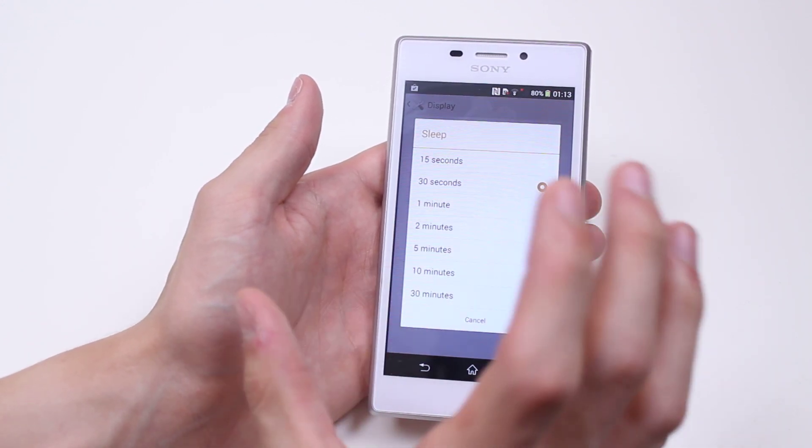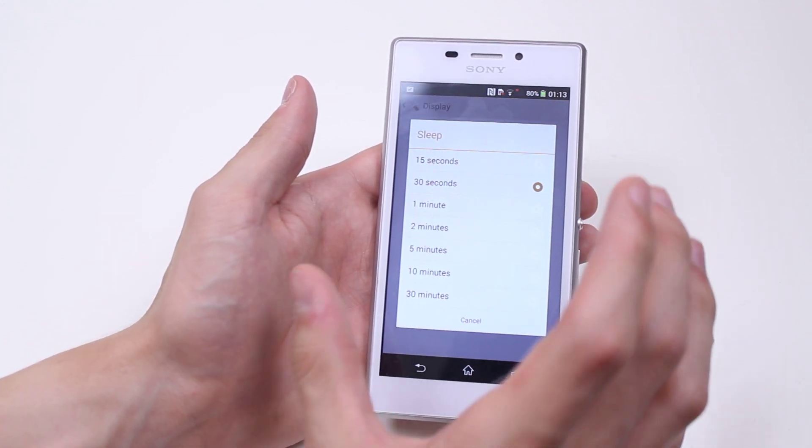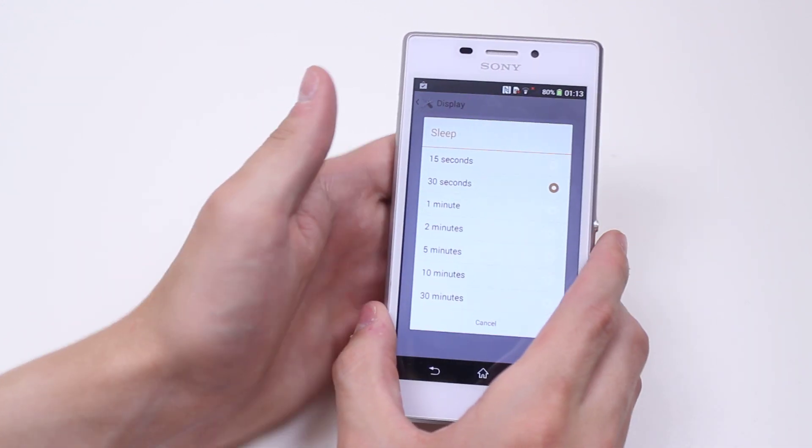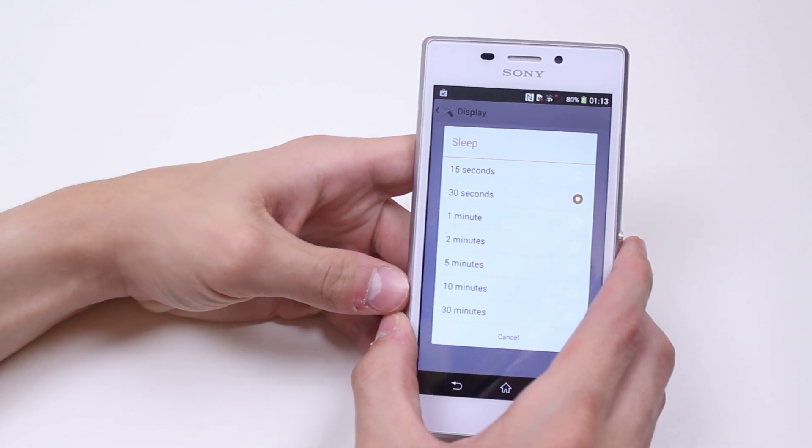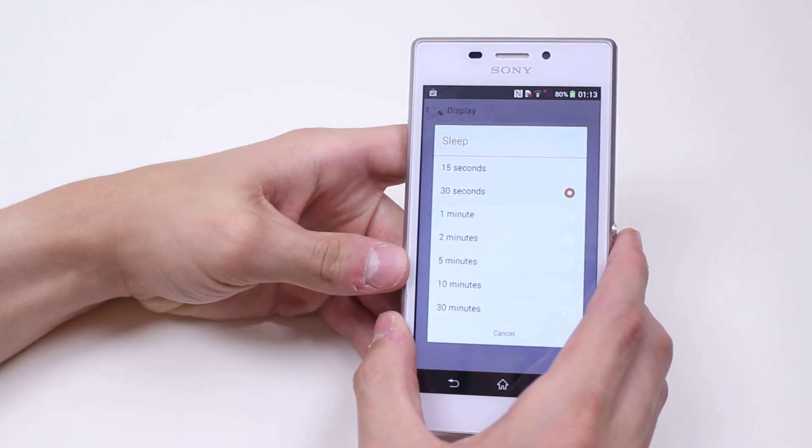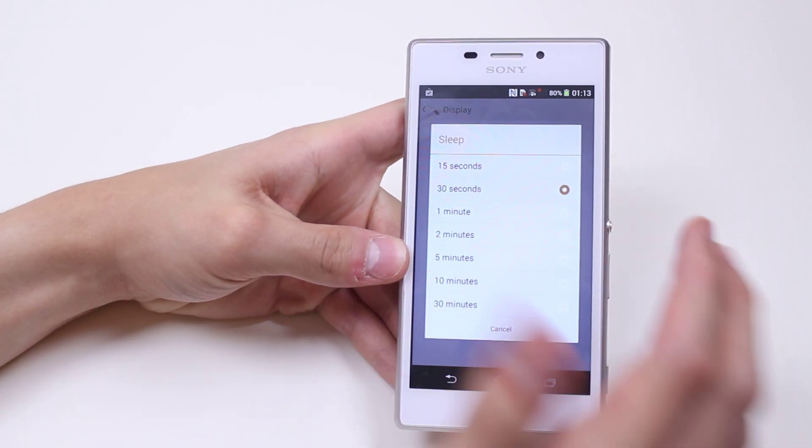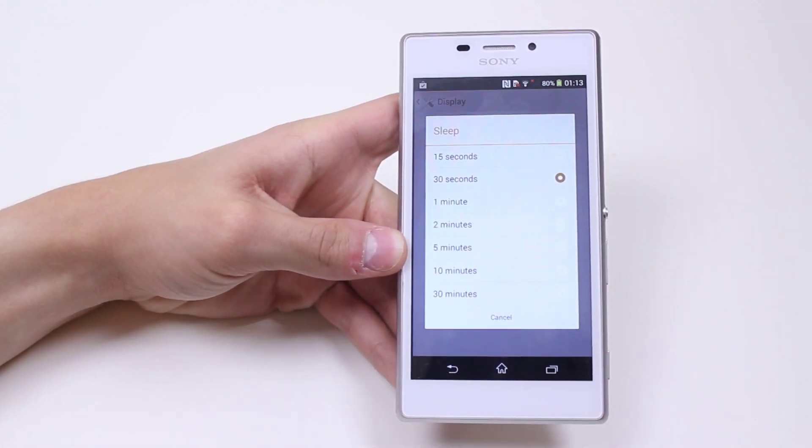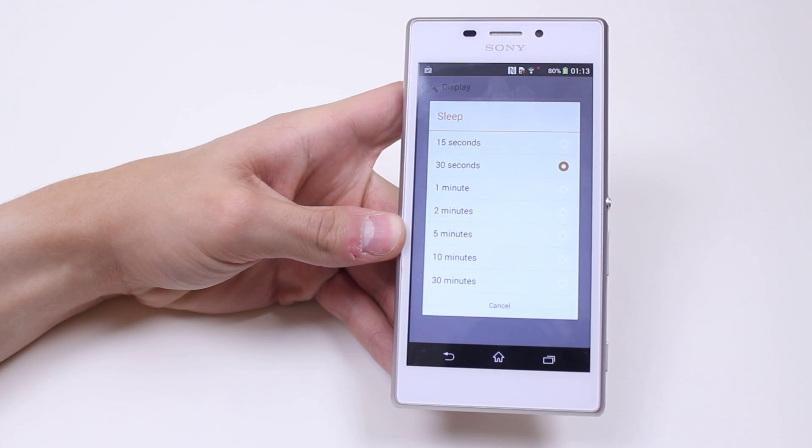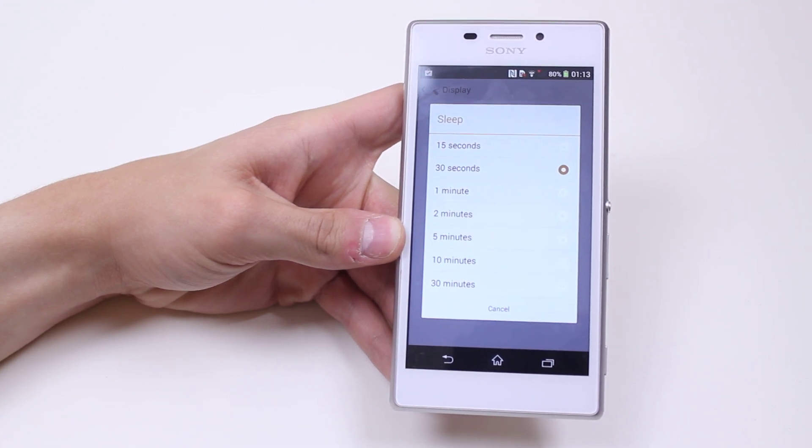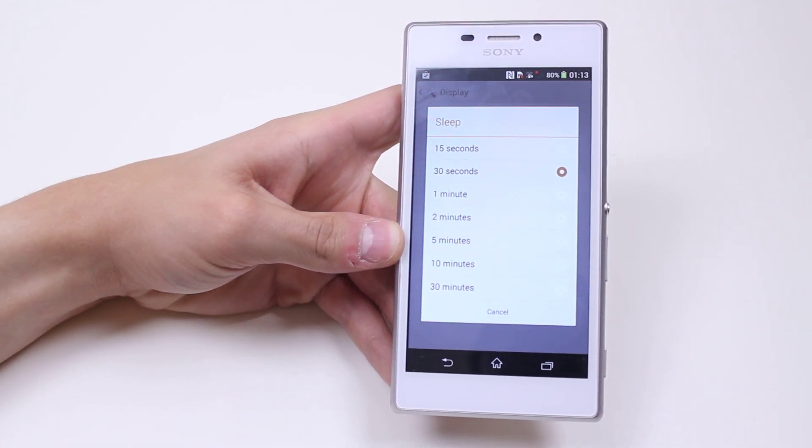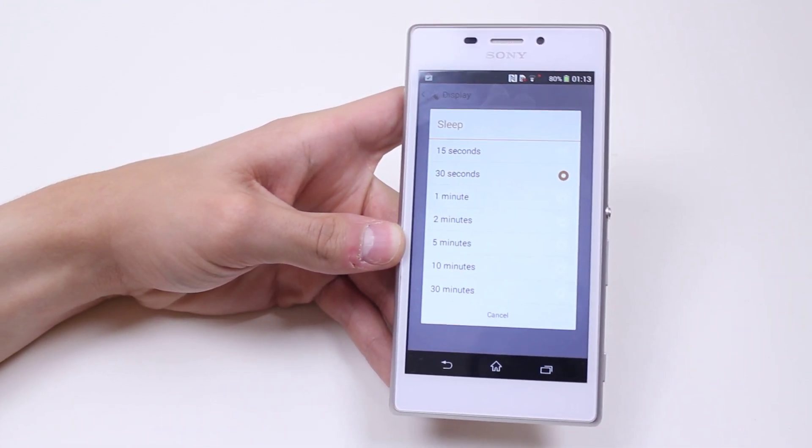Now if you don't want to have to unlock your phone every 30 seconds of not using it, then maybe you want it on one minute or two minutes. But do beware that the longer that you leave it inactive, it is going to affect your battery life.